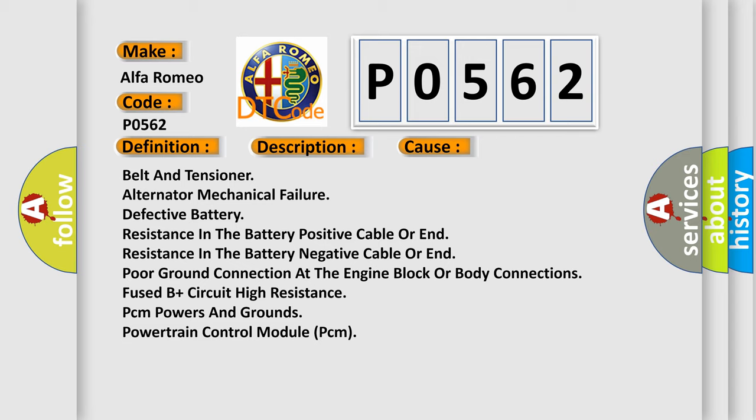Belt and tensioner alternator mechanical failure, defective battery, resistance in the battery positive cable or end, resistance in the battery negative cable or end, poor ground connection at the engine block or body connections, fused B plus circuit high resistance.